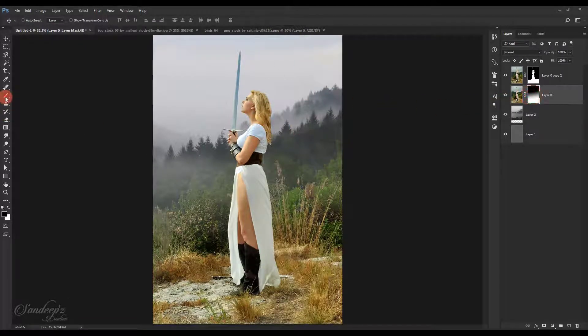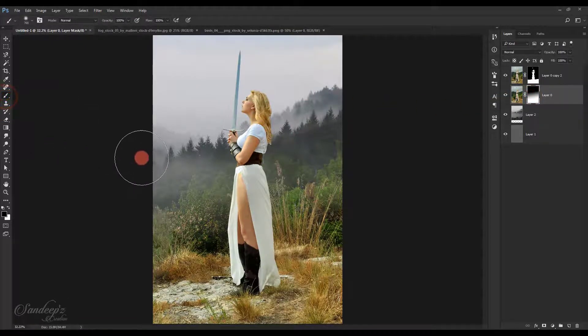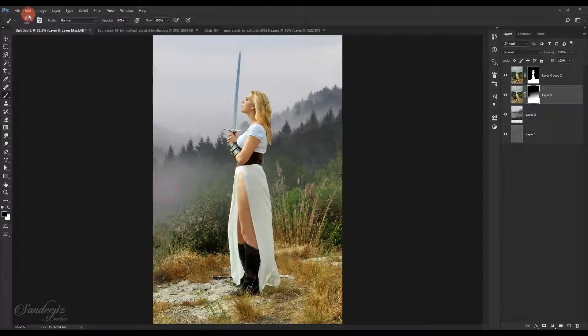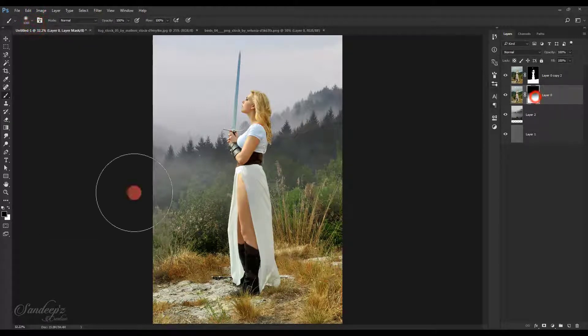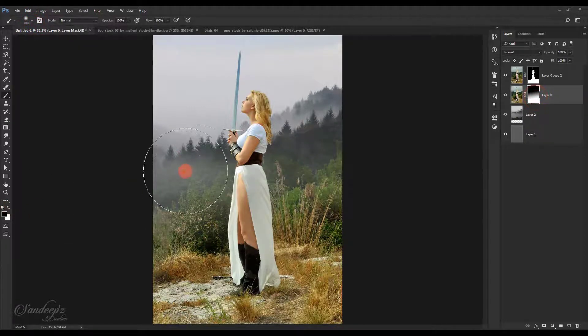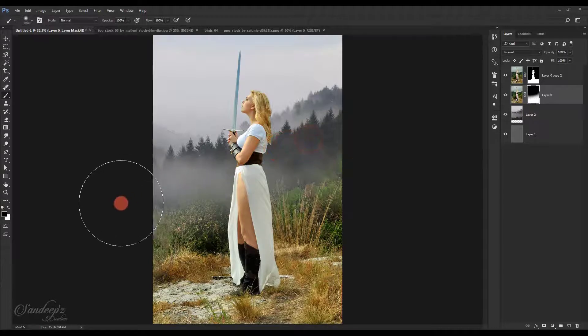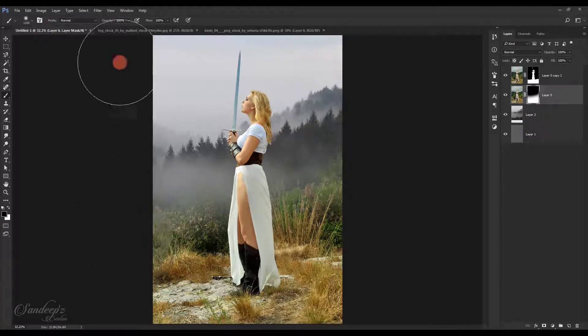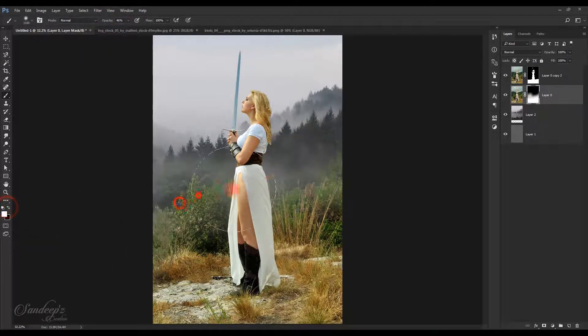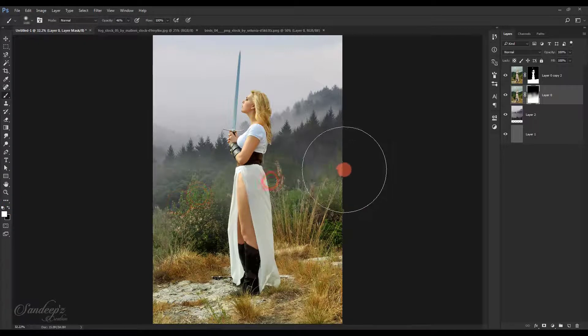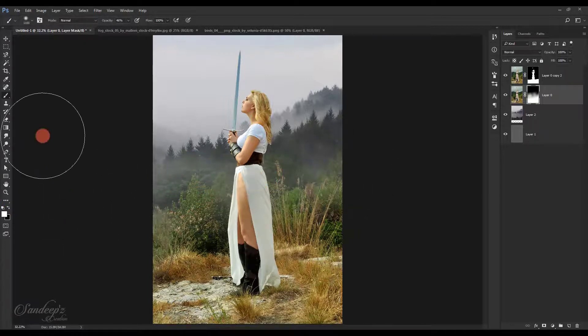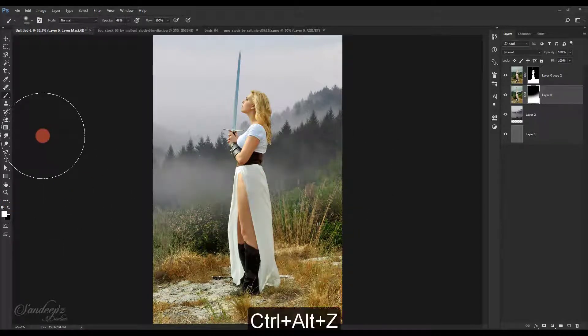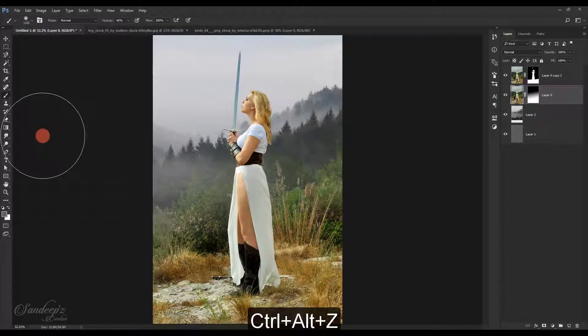Select the background layer and choose the brush tool. Make sure you select the mask and paint with black color. Lower down the opacity, choose white color and paint in. Let's undo it.